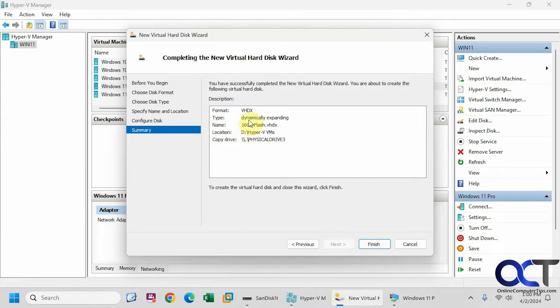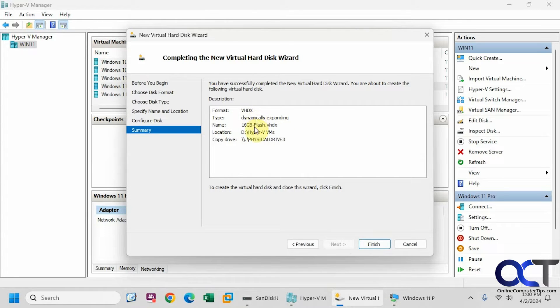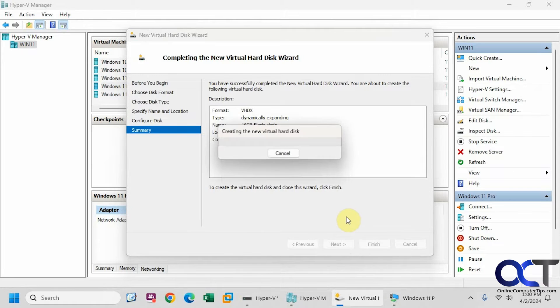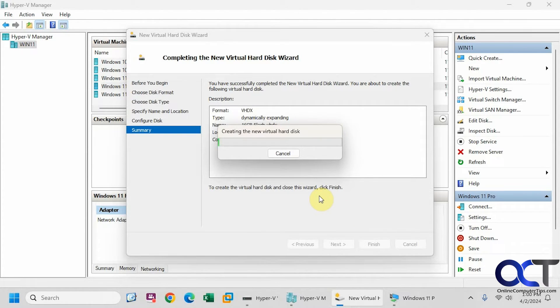Here's our summary. Dynamically expanding, like I said, doesn't matter. 16 gigabyte flash is the name of our file. Here's where it's putting it and copying drive physical drive 3. So click on finish. So this process will take a few minutes so I will pause the video and then we'll be back.